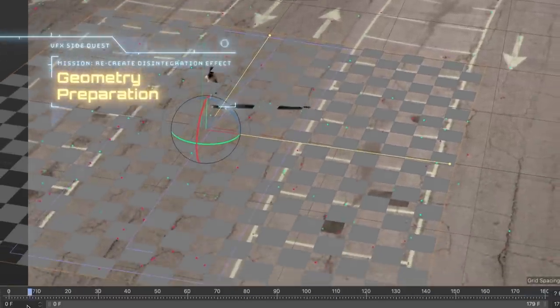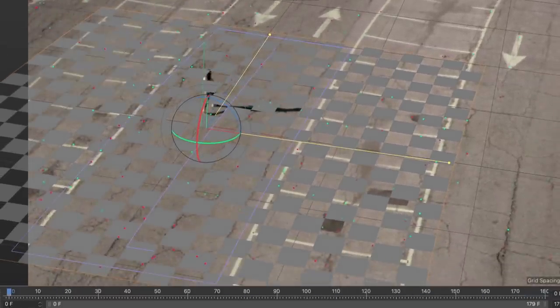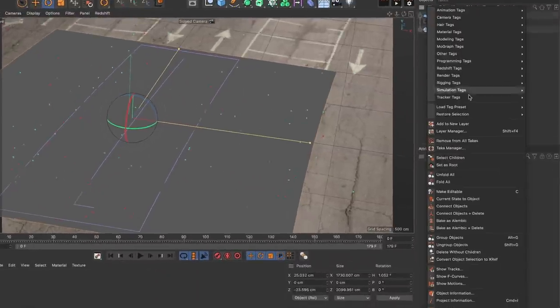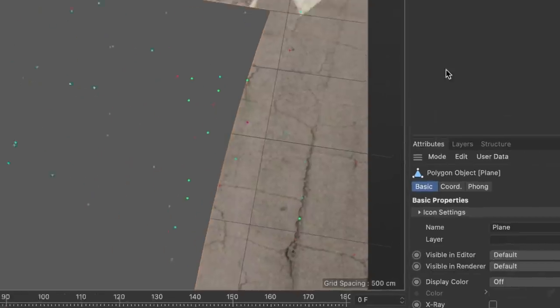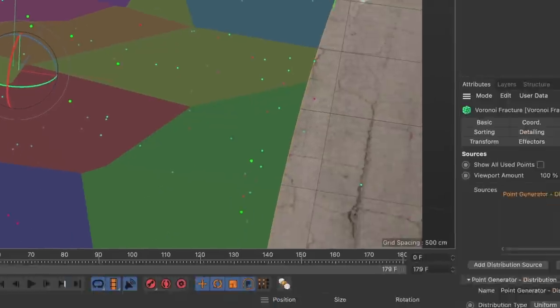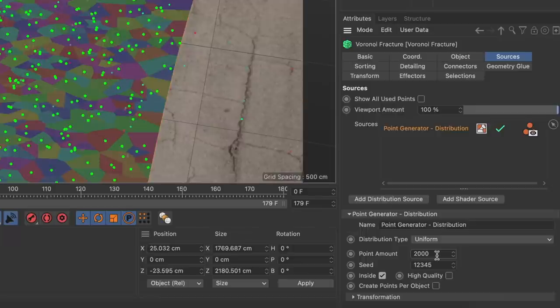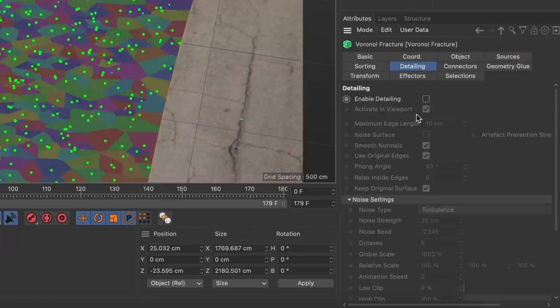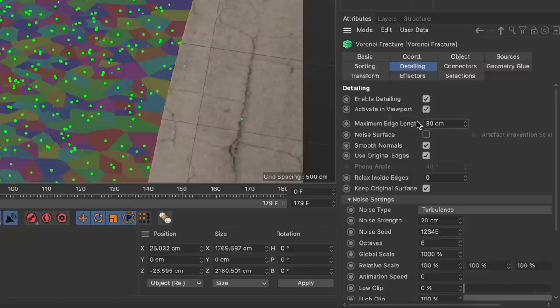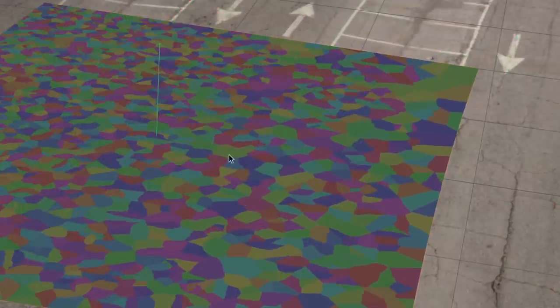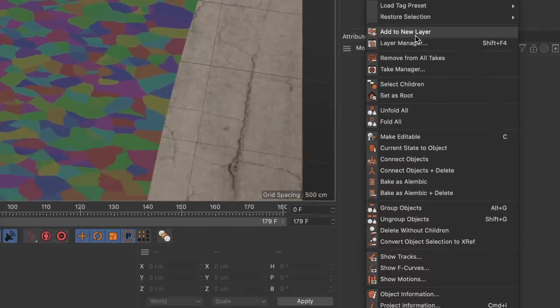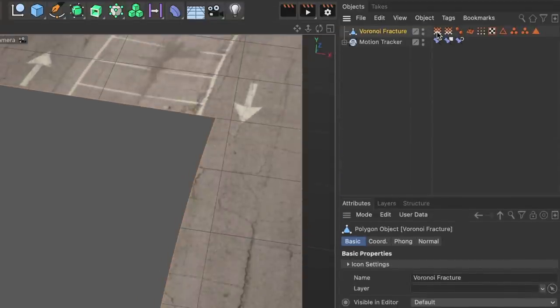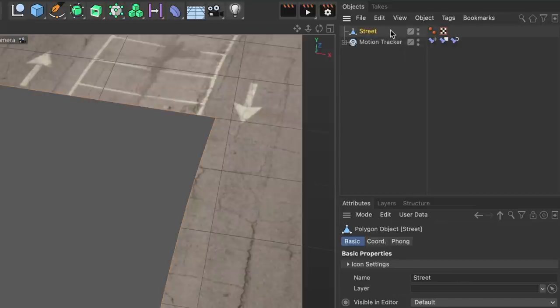After tracking I had to prepare the existing plane for the disintegration effect and I did that in the standard layout. First I baked the bend into the geometry by performing a connect objects and delete. Then I created a Voronoi fracture object as a parent, increased the count of fragments by adjusting the point amount in the point generator source and enabled the detailing settings to get more geometry. And I also ticked noise surface to break up the typical straight lines coming from the Voronoi fracture algorithm. After that I turned this into one polygon object by running the connect objects and delete command again, got rid of all tags I didn't need anymore and renamed the object to street.